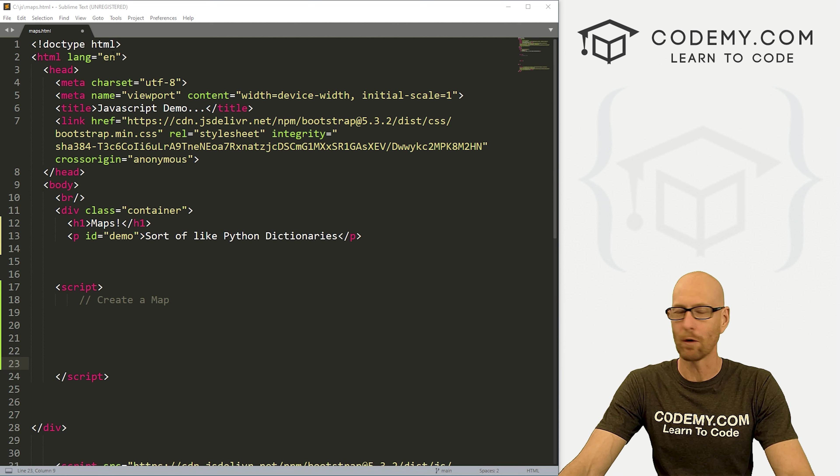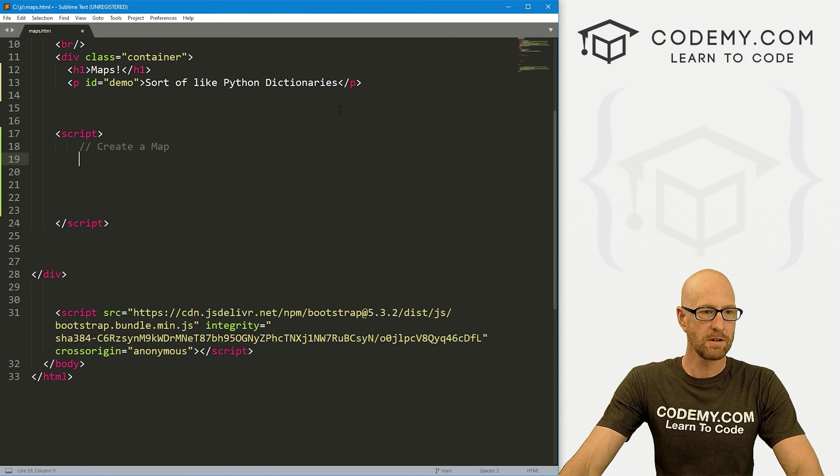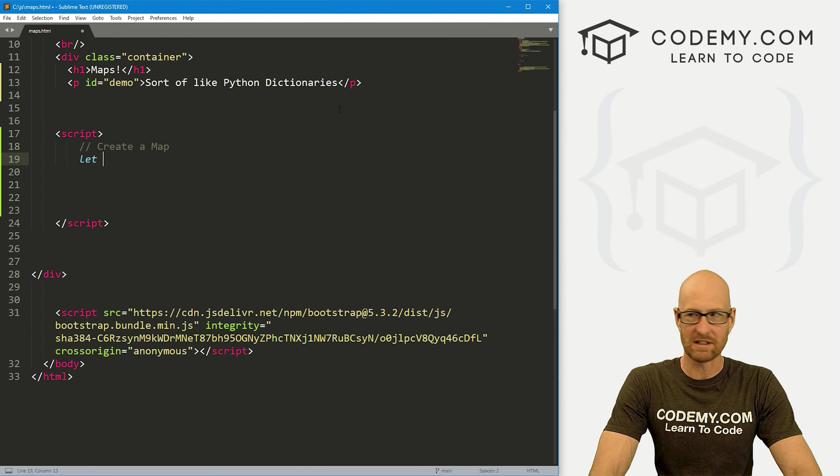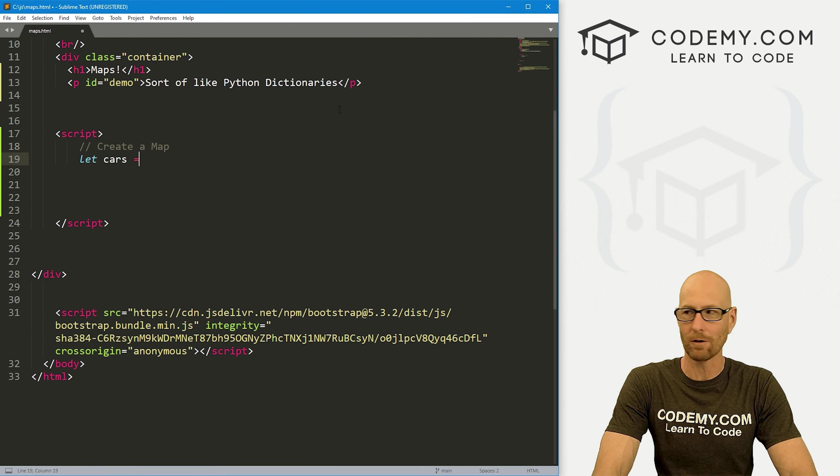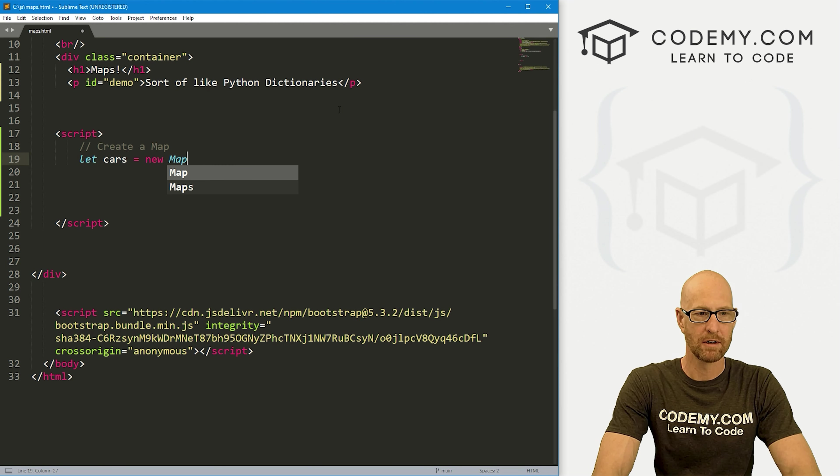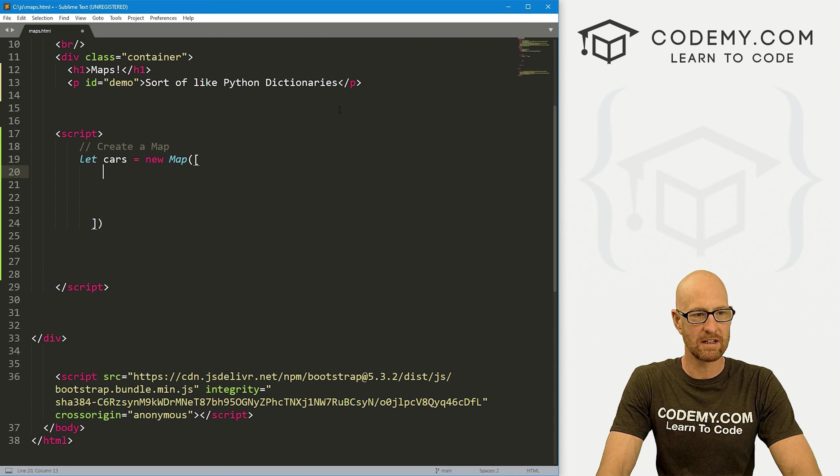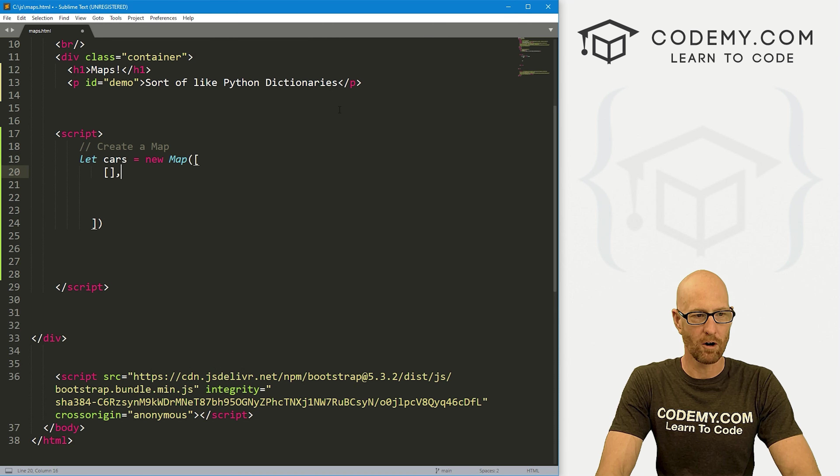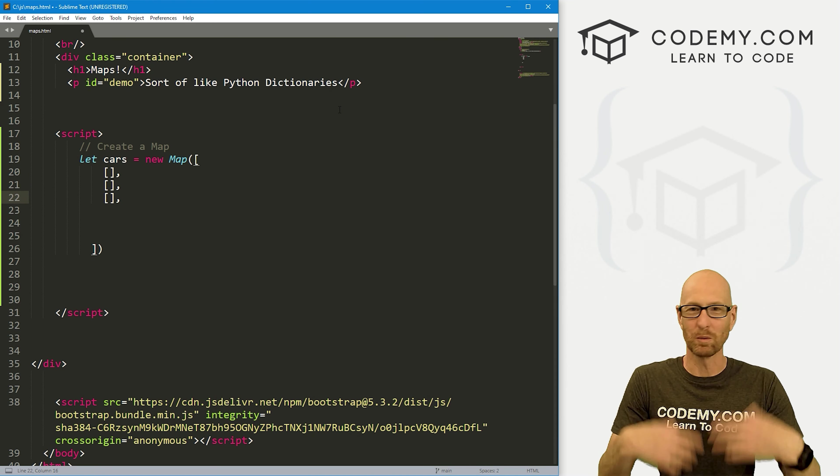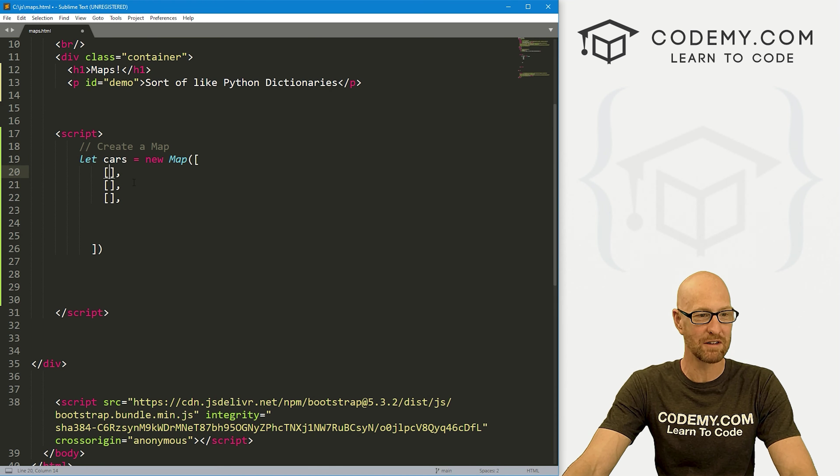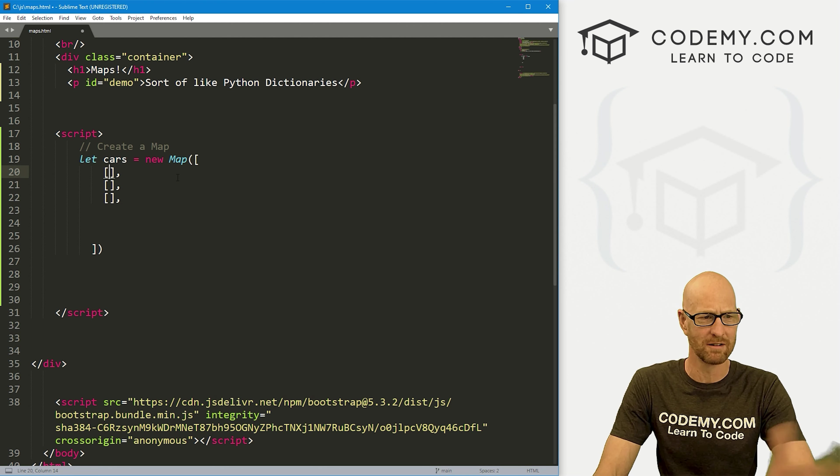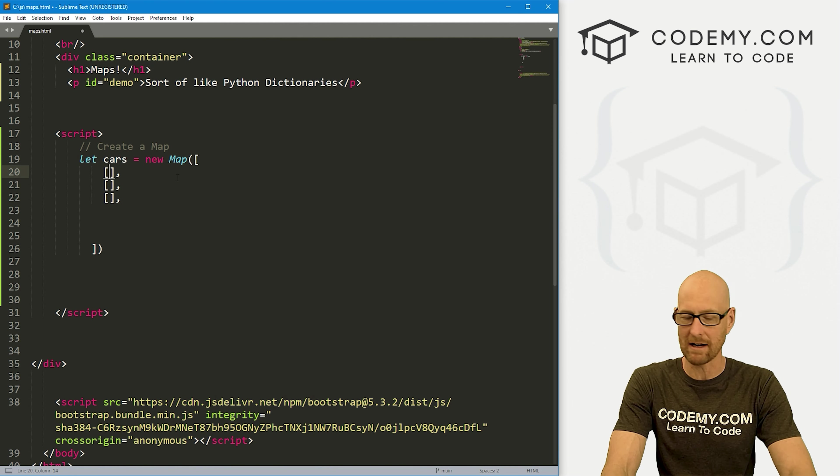Okay, so I've got our basic starter code that we've always got. I'm calling it maps.html and let's come down here and let's just create a map. So to do this, like most things in JavaScript, we just define a variable and let's create a map called cars. And to create a map, we just call new map. Now this is like an array with the brackets, but inside of the main array, there are lots of little arrays to hold whatever your key value pairs are.